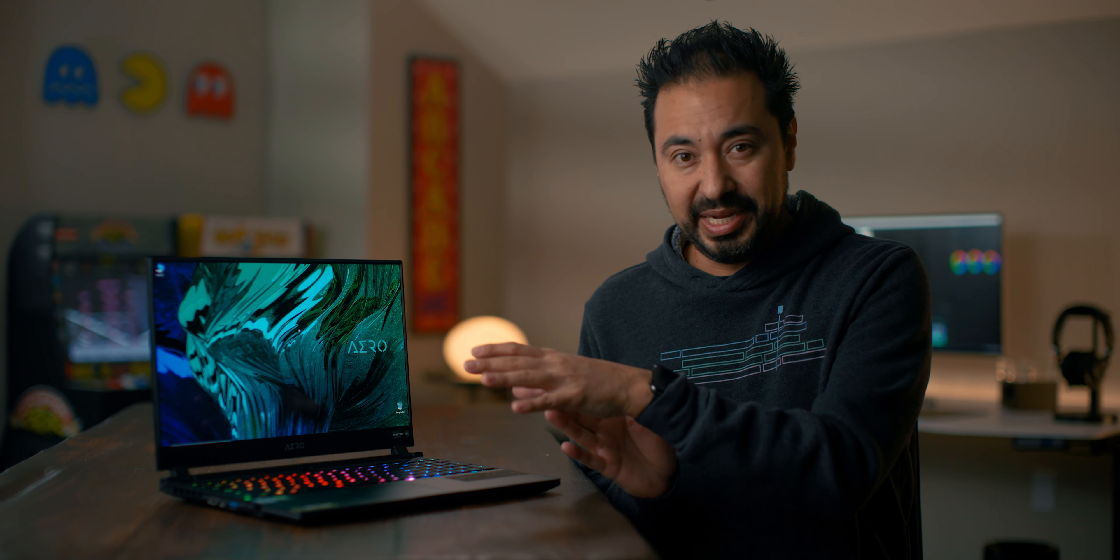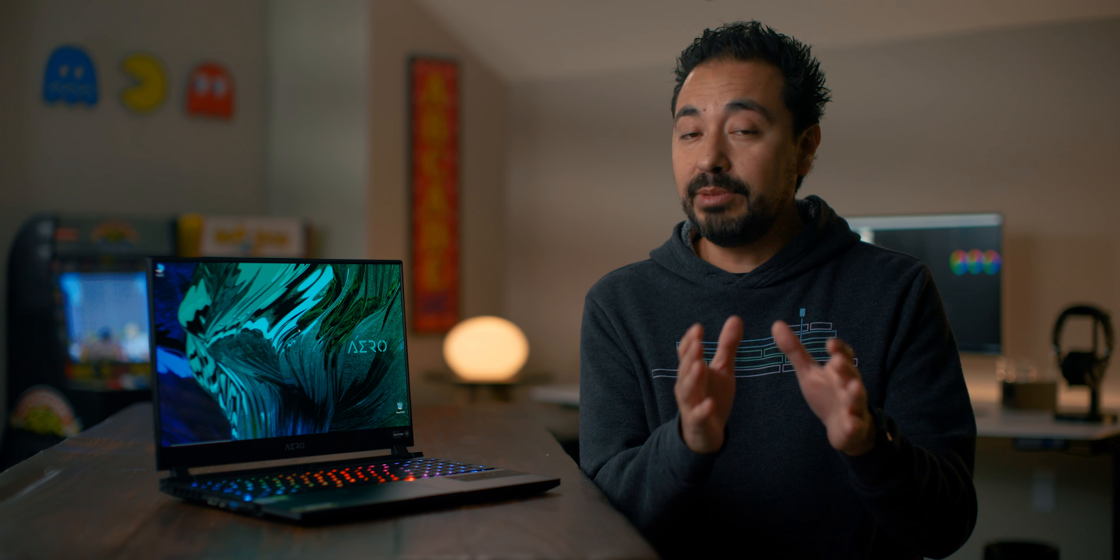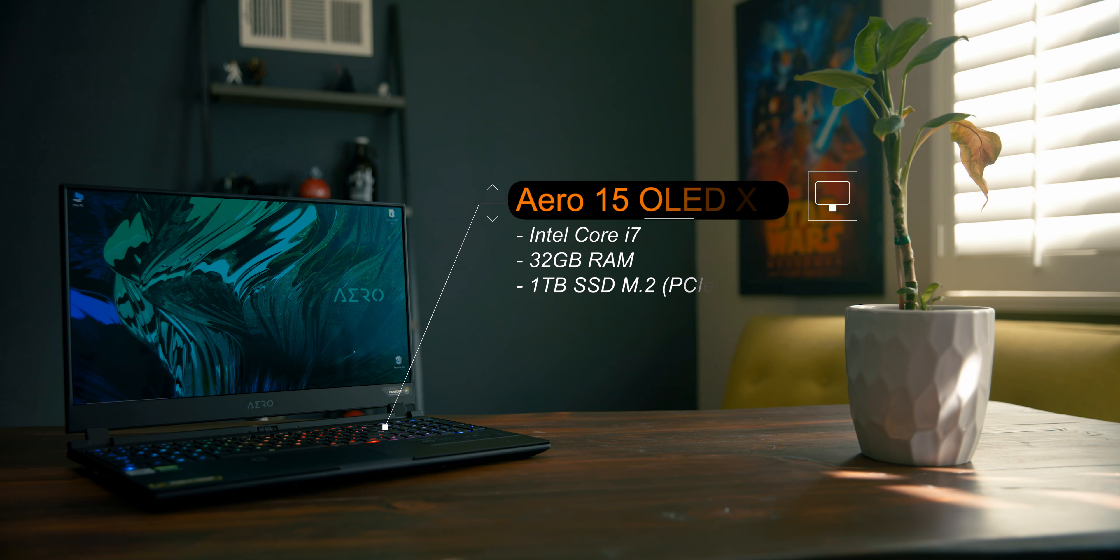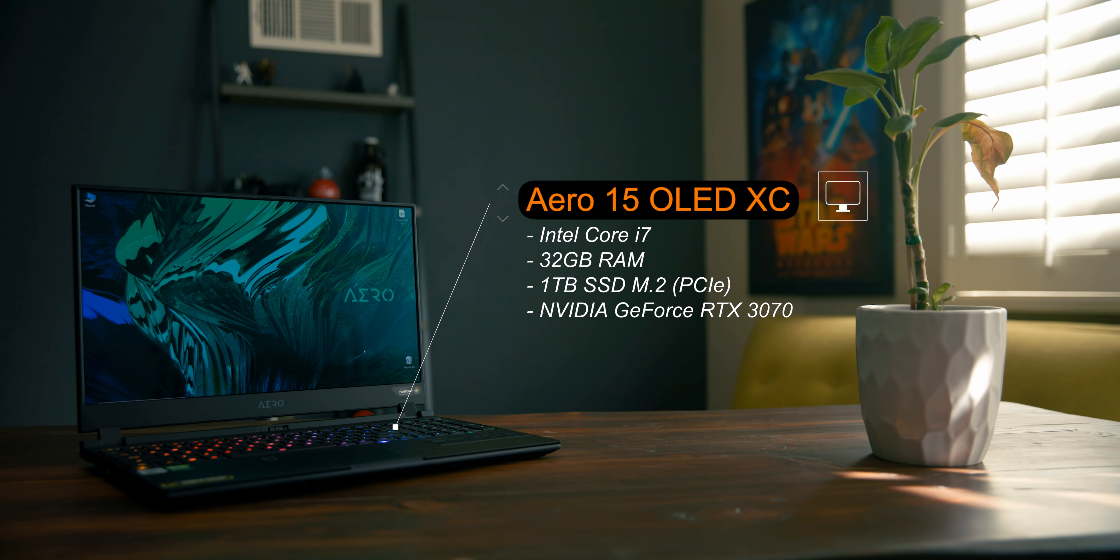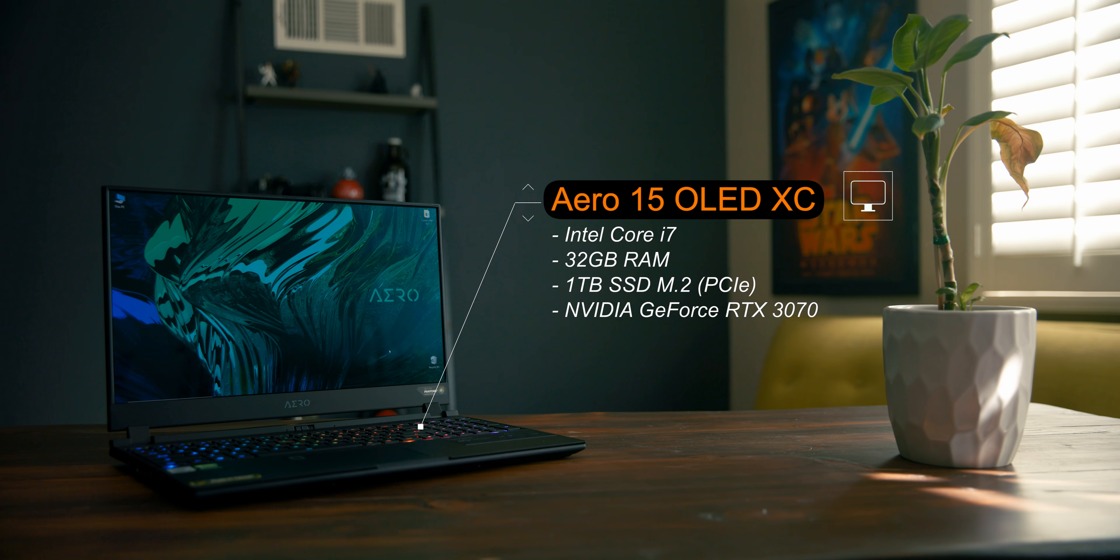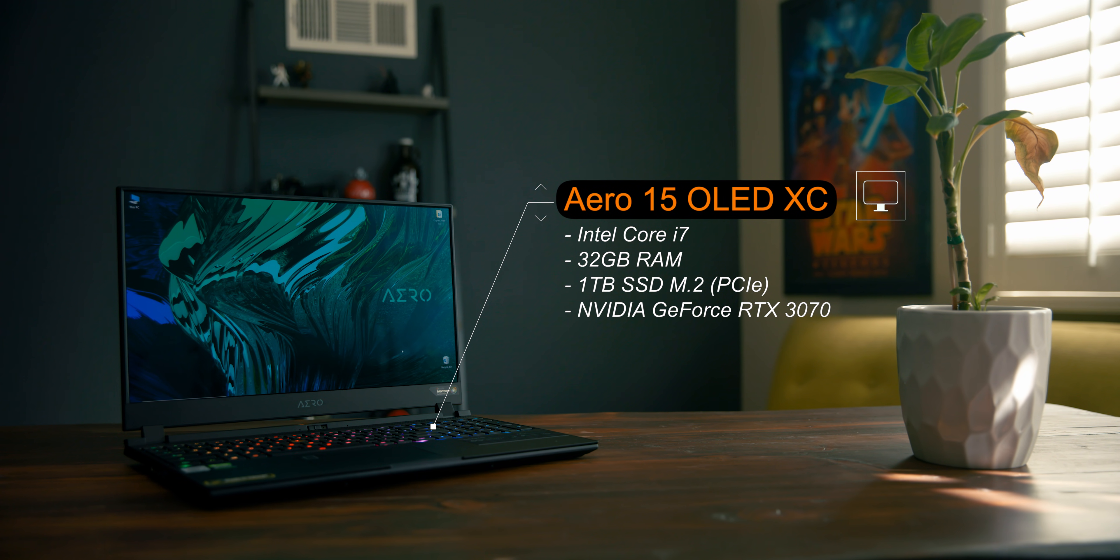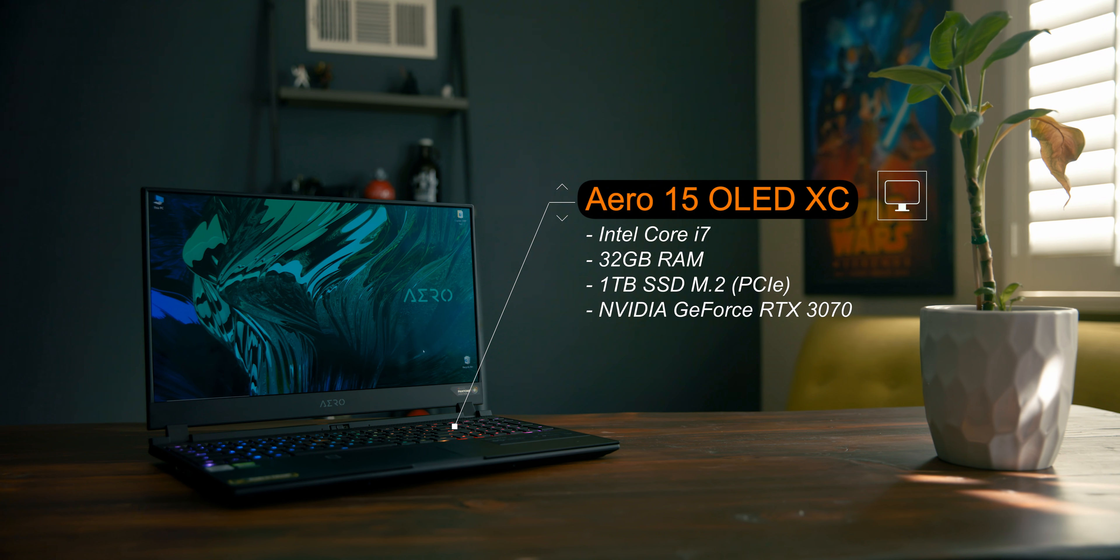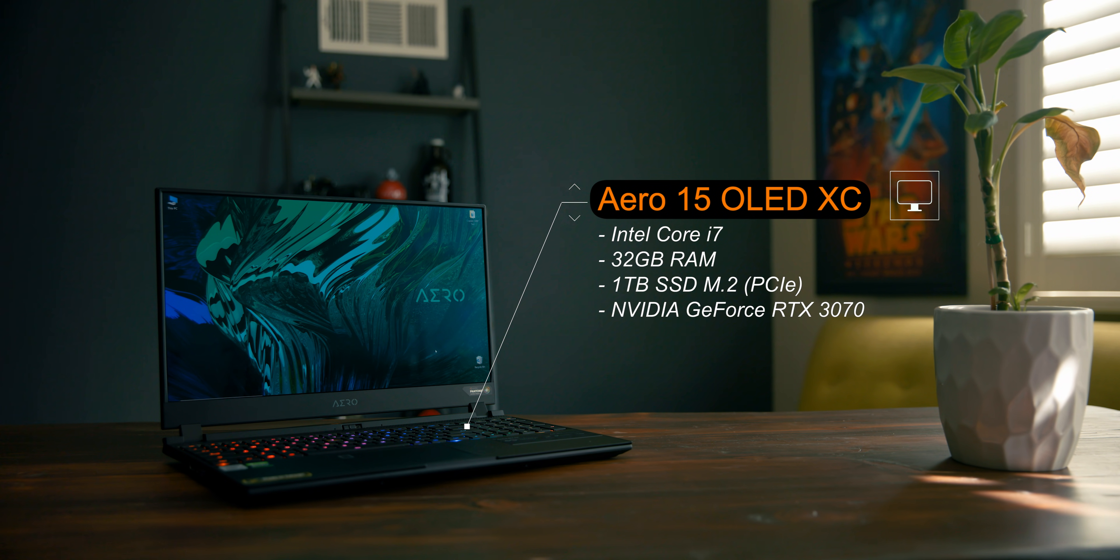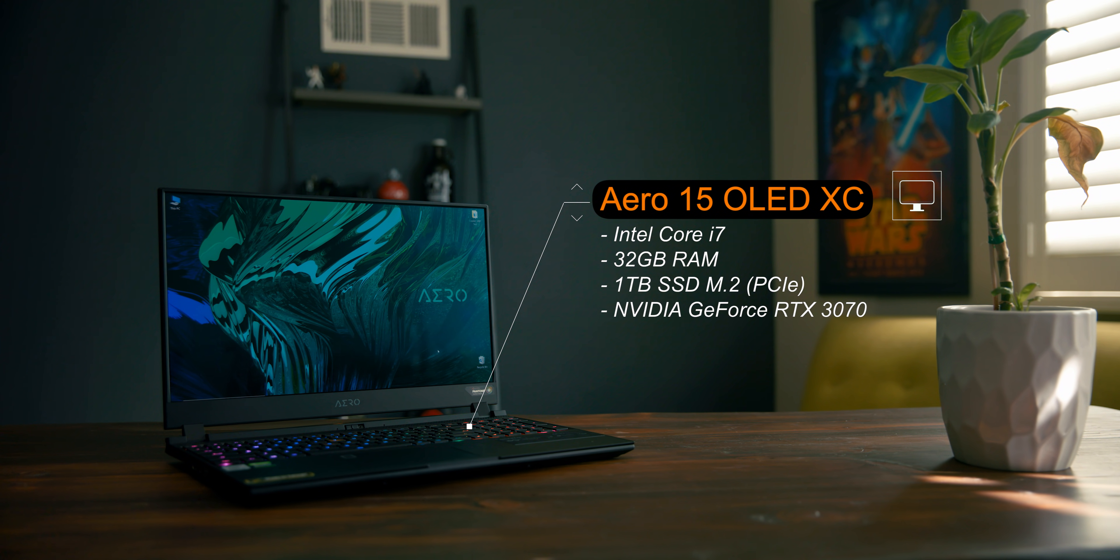This model, the one that Gigabyte sent over for me to test out, starts at $2,199 and comes with an Intel Core i7, 32 gigabytes of RAM, one terabyte of PCIe storage, and the latest NVIDIA GeForce RTX 3070 GPU.